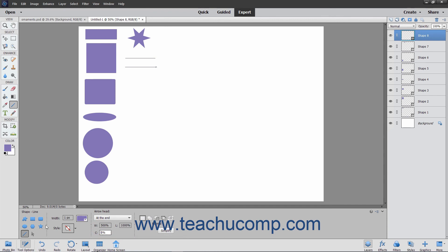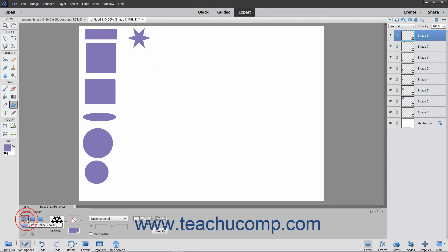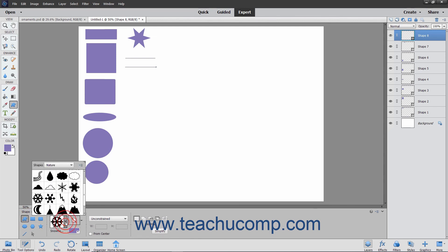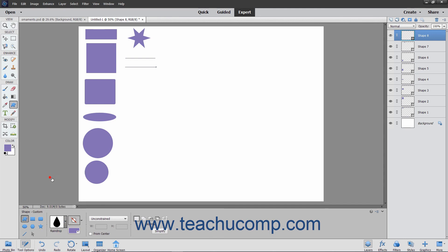To use the Custom Shape tool, first select the Custom Shape tool in the Tool Options bar. Then click the Shape drop-down in the Tool Options bar and double-click the specific shape to draw. Then click and drag in the layer to create the selected shape.